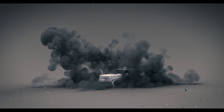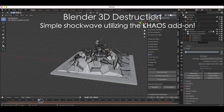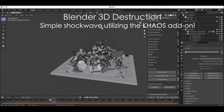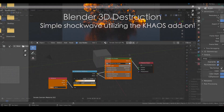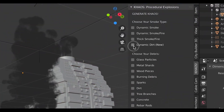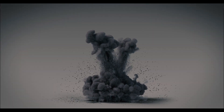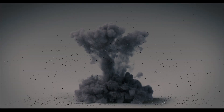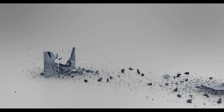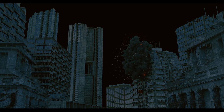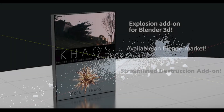Alright guys, super simple destruction tutorial for you today. In this video I'm going to show you how you can create some very simple rigid body shockwave effects. You can use this effect in a lot of different ways — for example a superhero landing type effect, an explosion shockwave, or some kind of superhero force field. Lots of different applications for it.